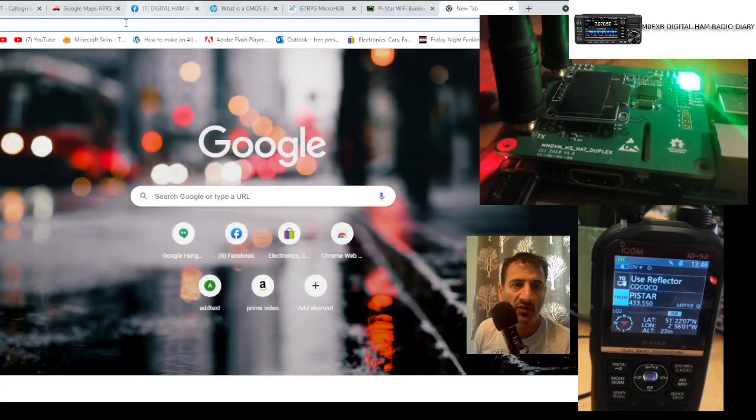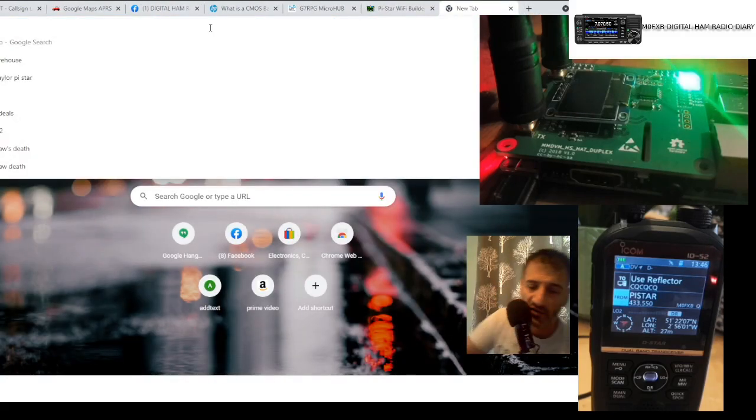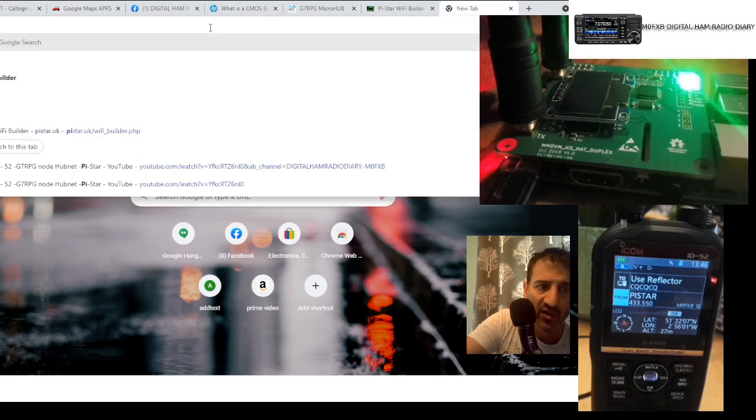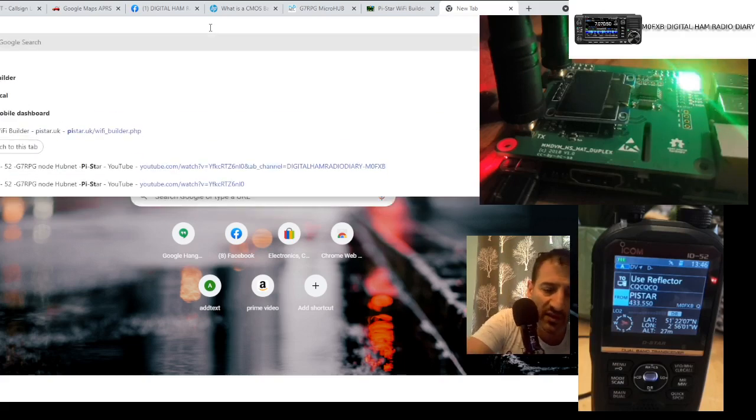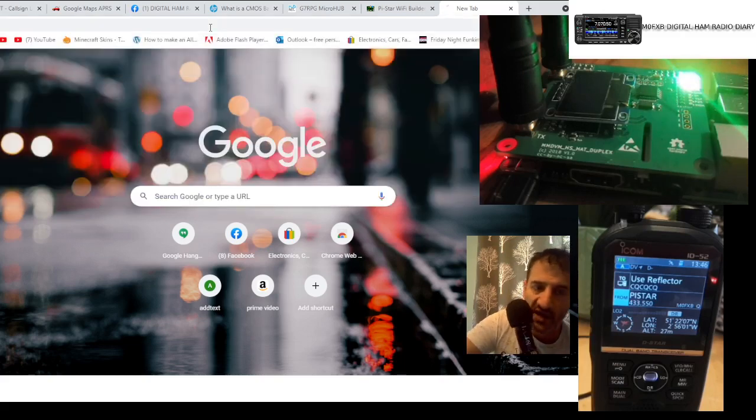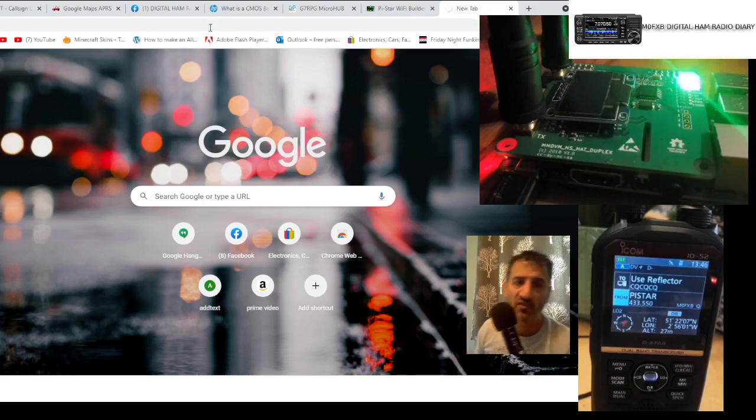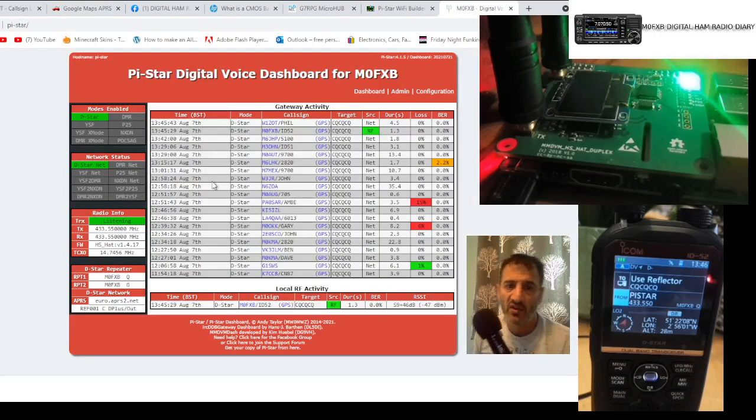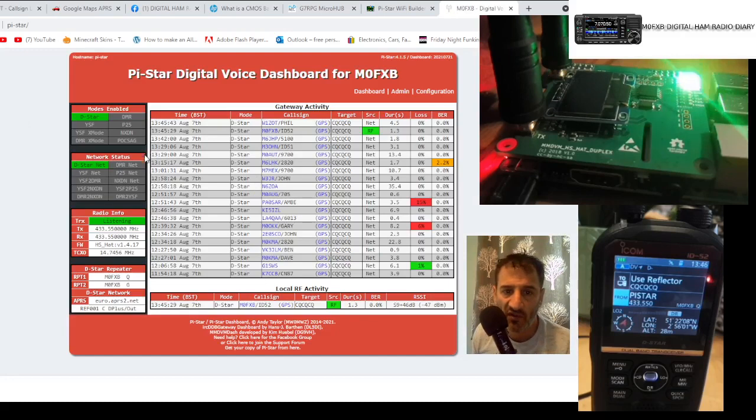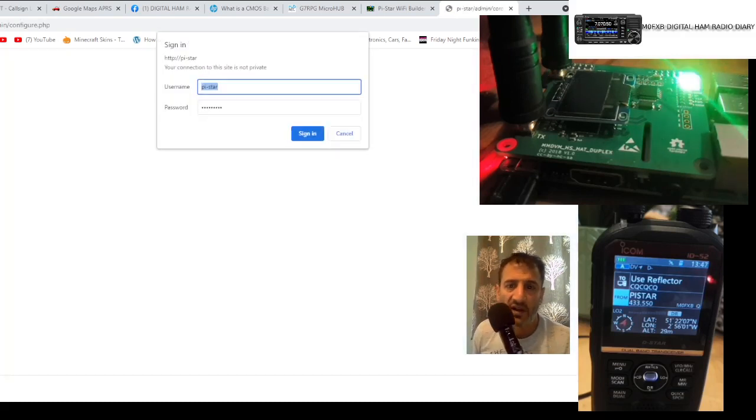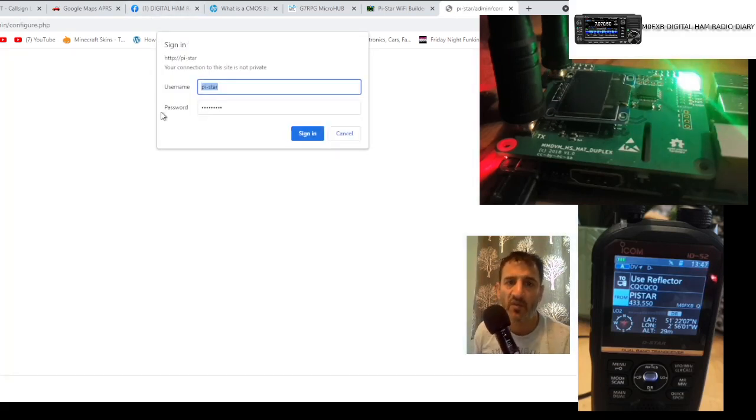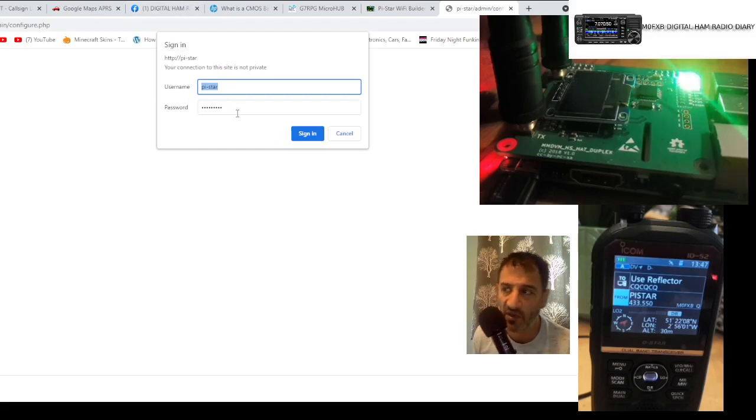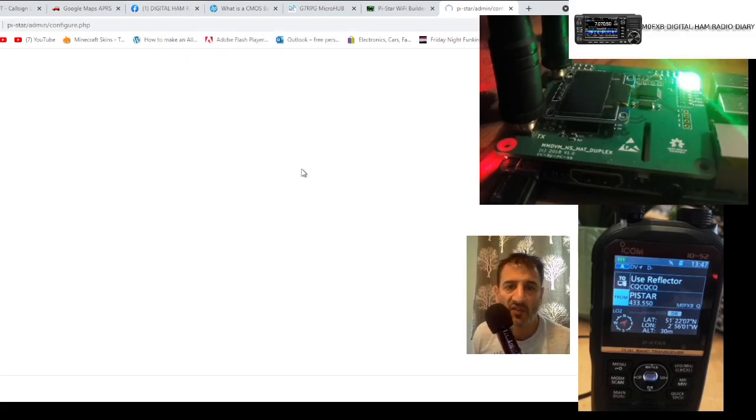Then you just put in Google here at the top - just put in 'pi-star' like this with a slash. If you've done it right, it will go straight to your PI-Star configuration. Then just go into config. The username and password is 'pi-star' and then 'raspberry' (R-A-S-P-B-E-R-R-Y).